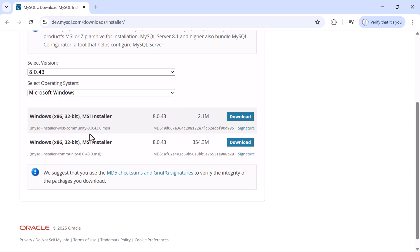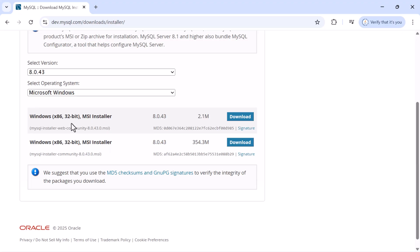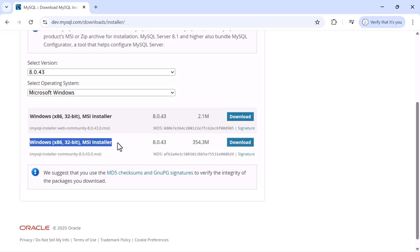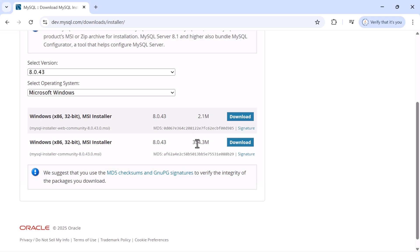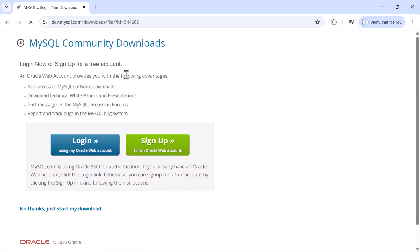We are not going to use the web community installer — we'll use the second option, which is around 354 MB. Go ahead and click the Download button to download this MSI installer.